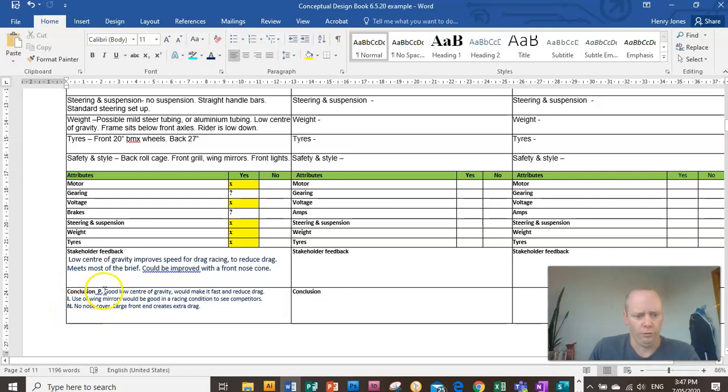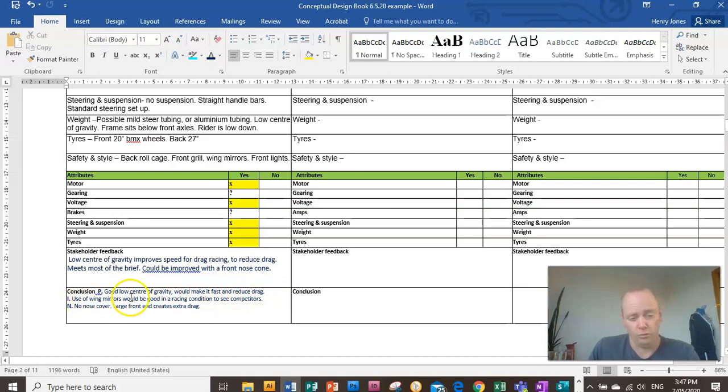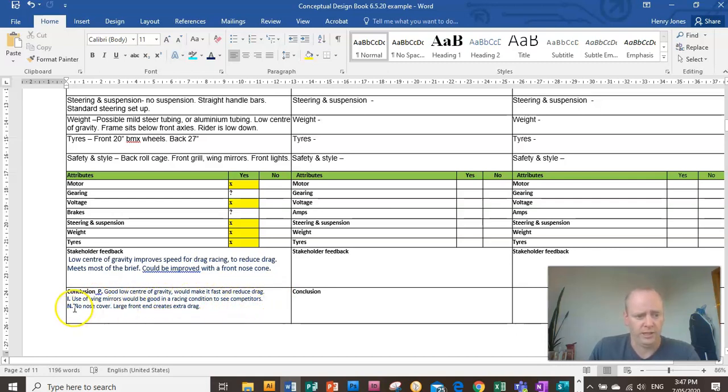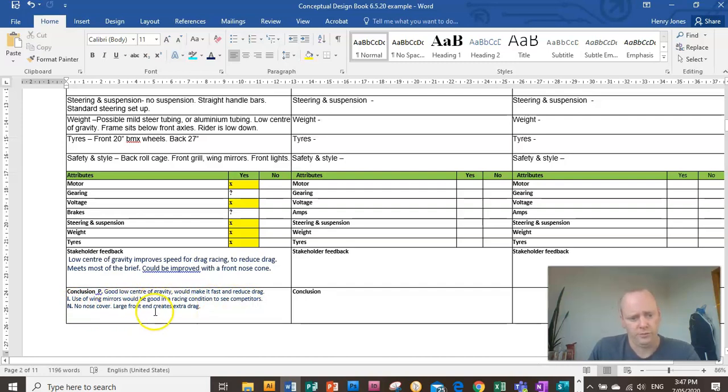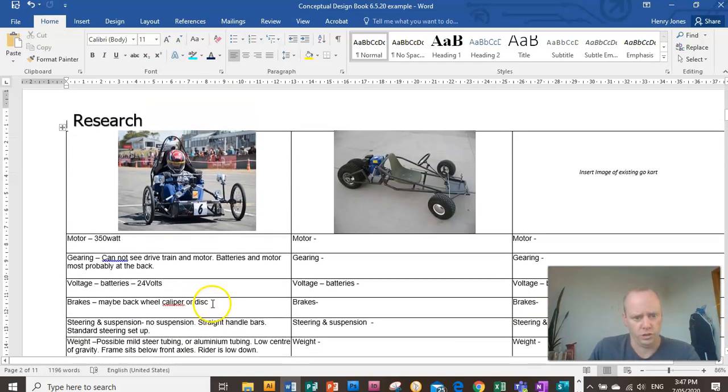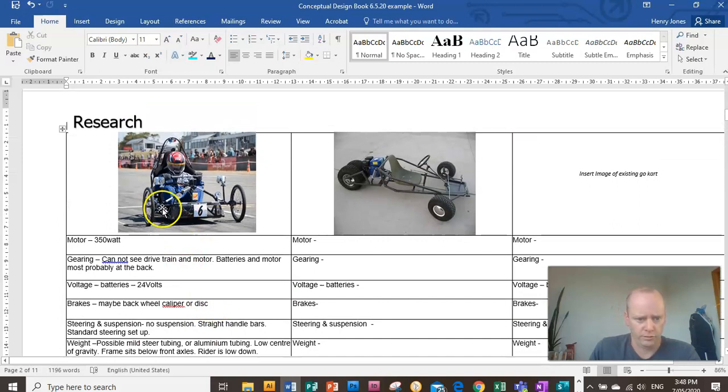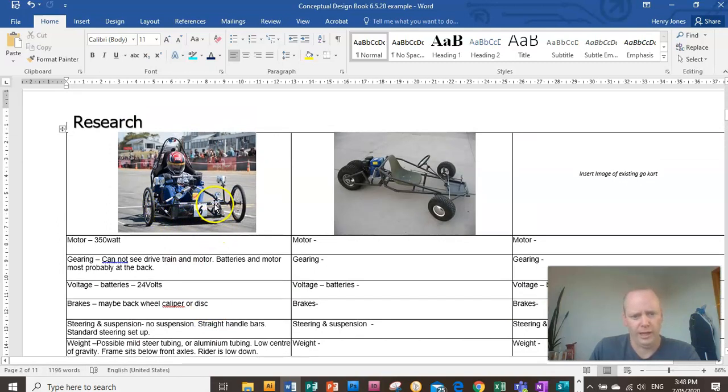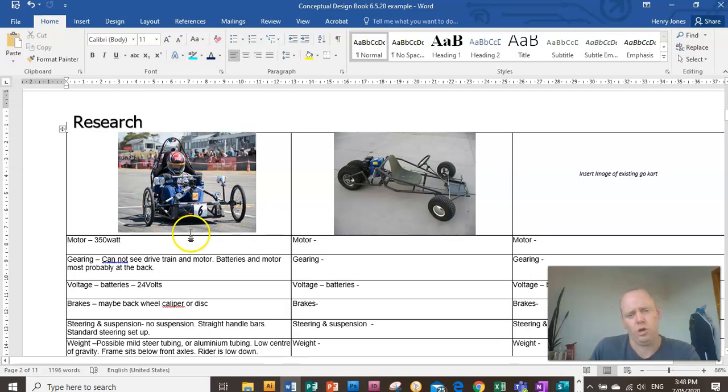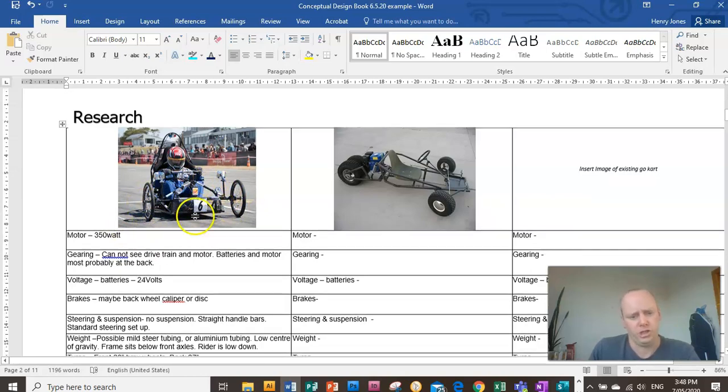I thought it had good low center of gravity, would make it fast and reduce drag. I like the use of wing mirrors, which is good for racing conditions. And I said negative, there's no nose cover. So it's got a large front end that creates extra drag. So to improve that design, it could be maybe adding some sort of nose cone to create a more aerodynamic shape.